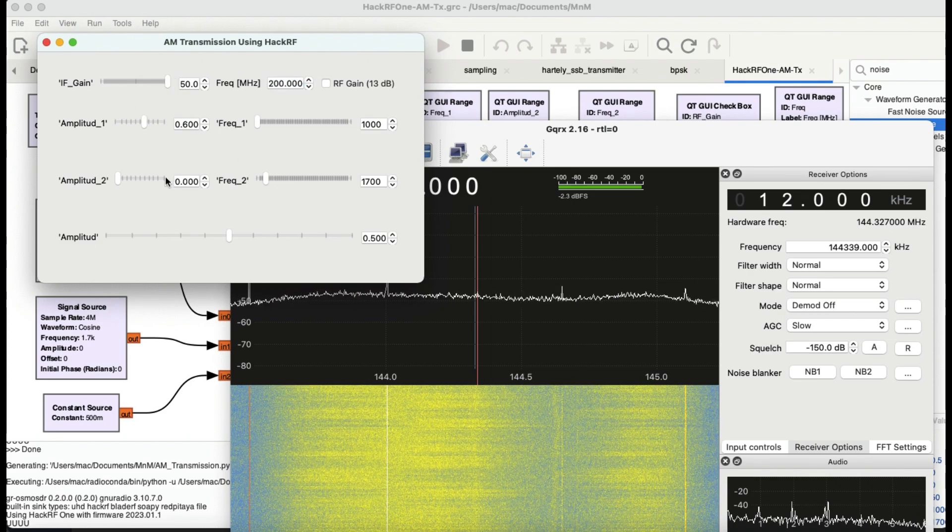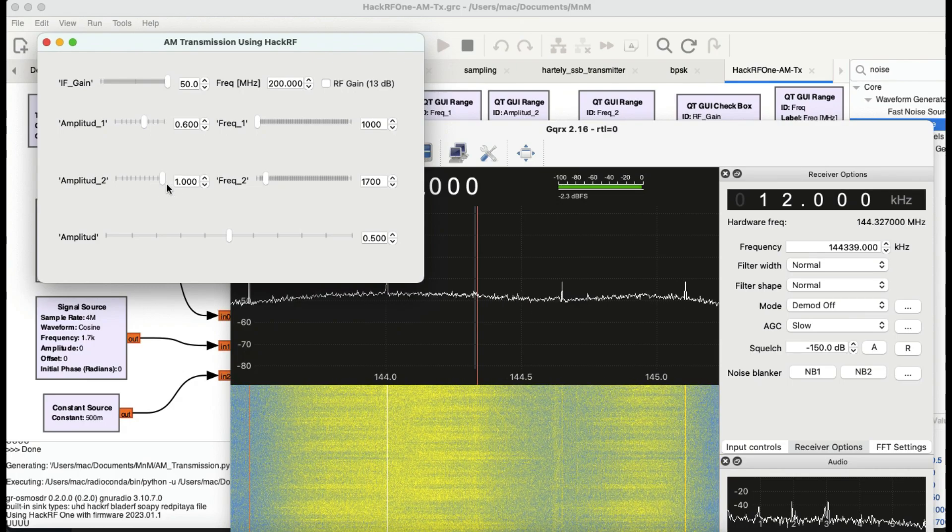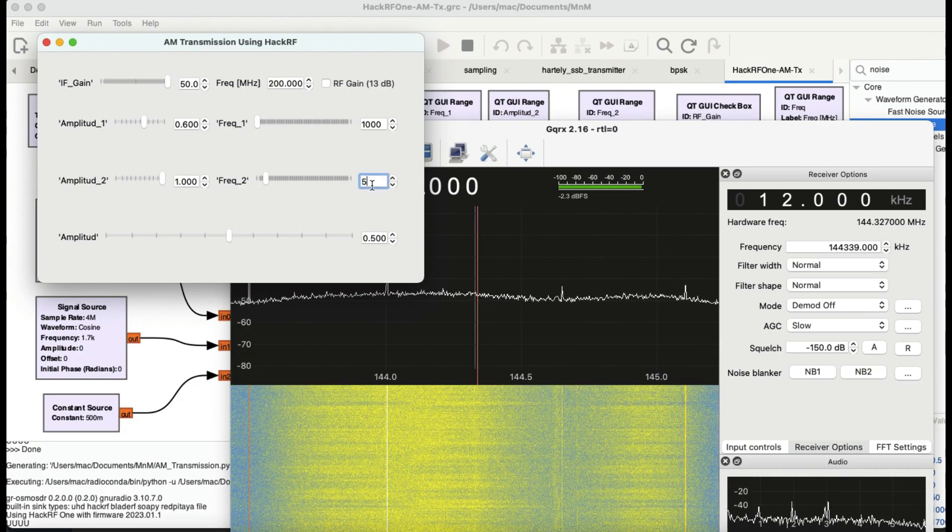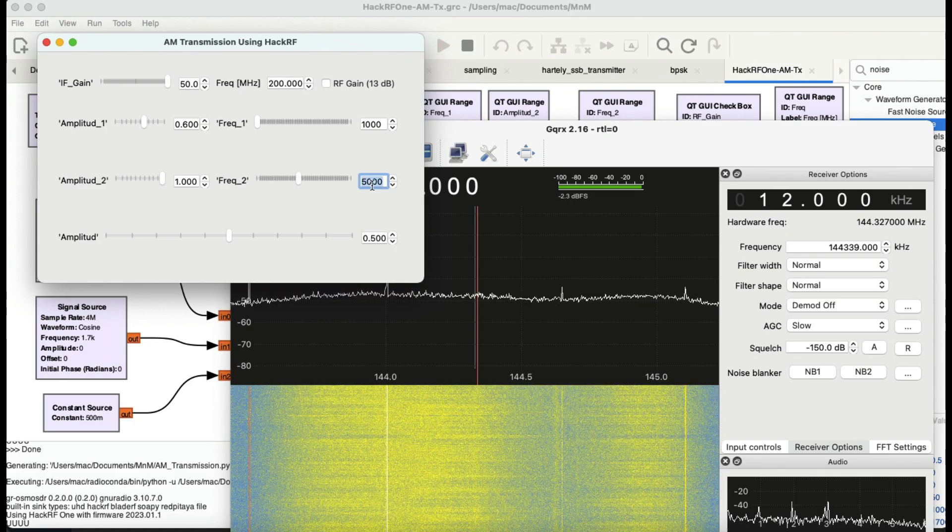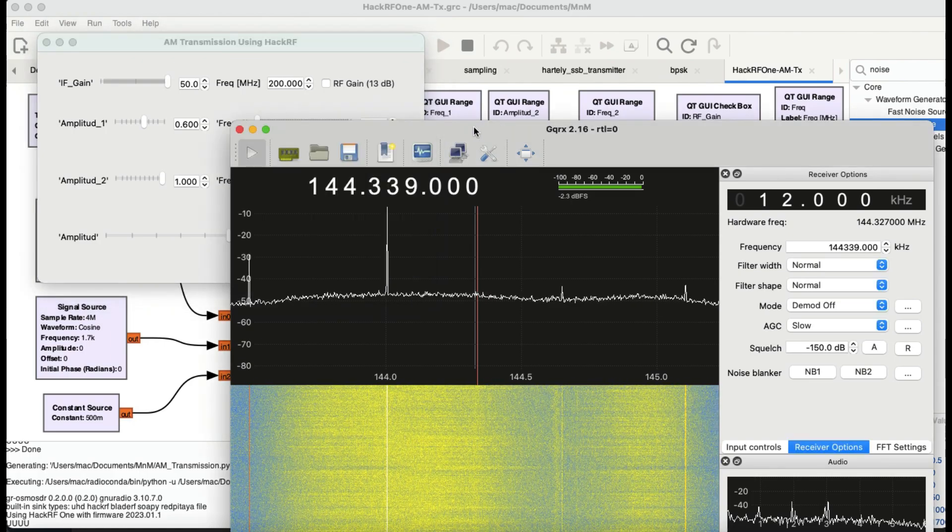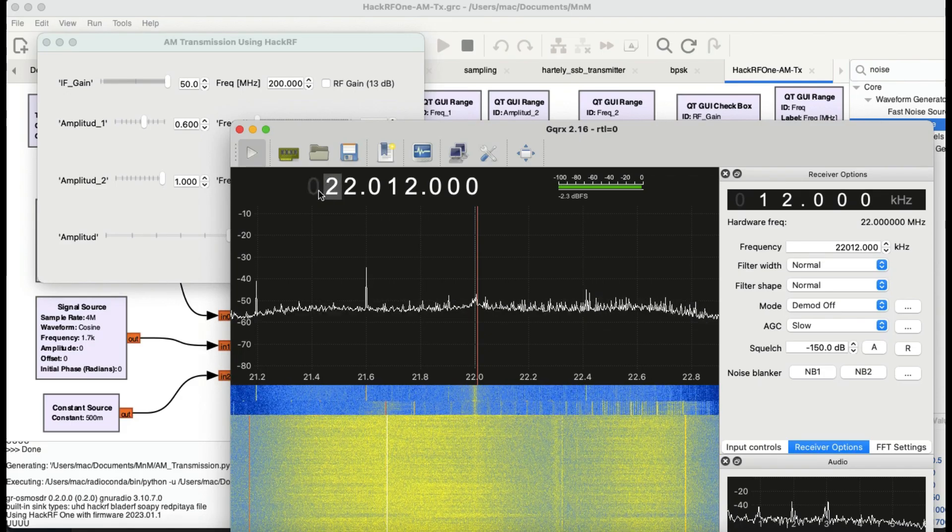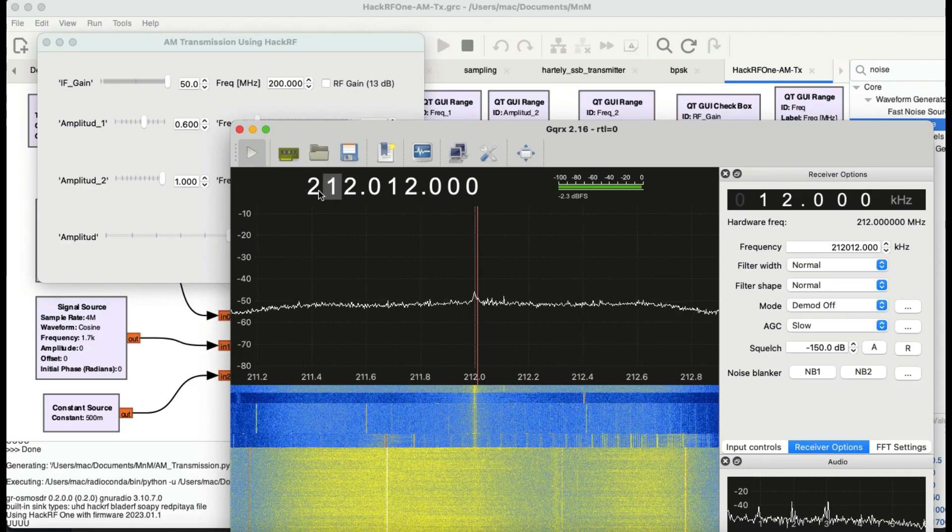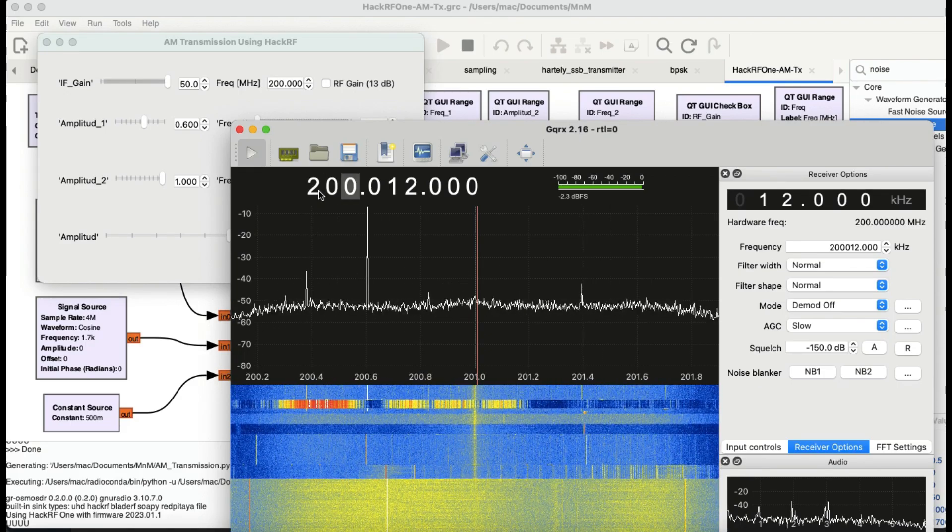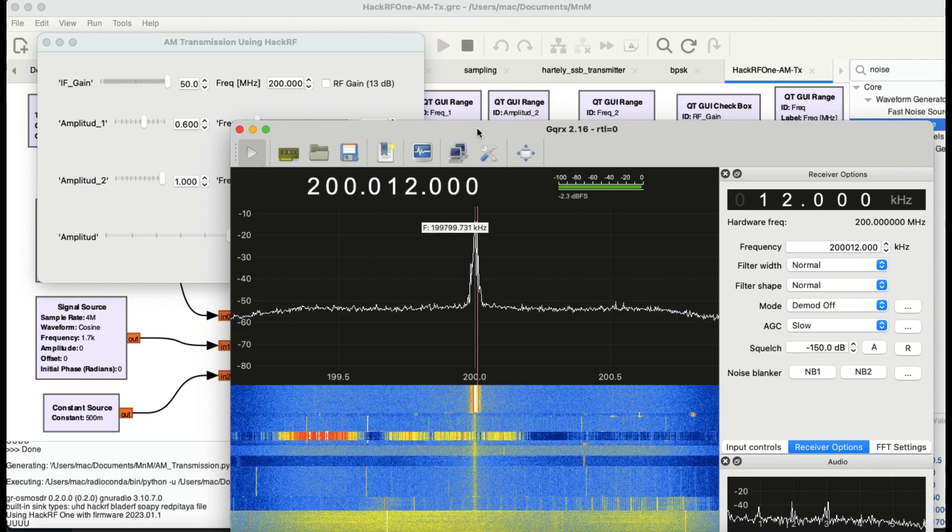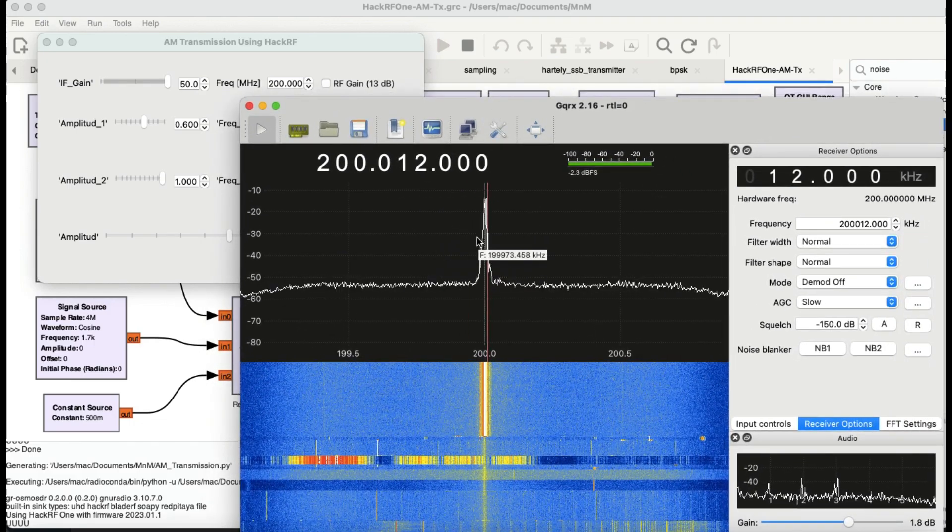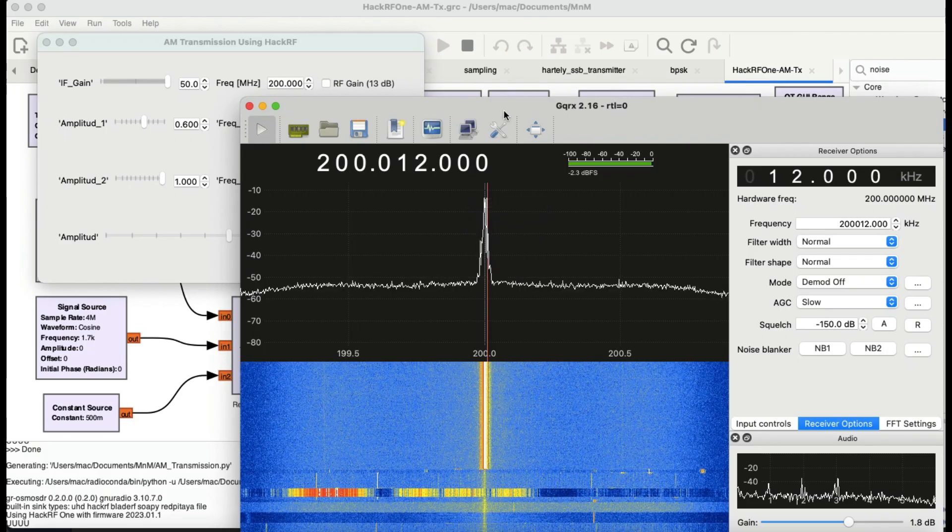I have to change the parameters again to 144, let's just do 200 and let's change this to 0.5, let's change this to one, and let's change this to 5000 and let's change this frequency to 200. Here we go so I can clearly see that my transmission is happening.